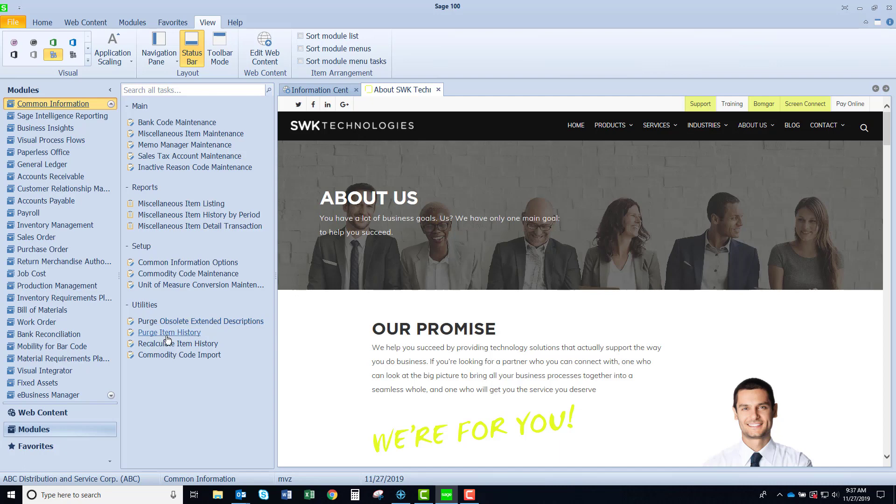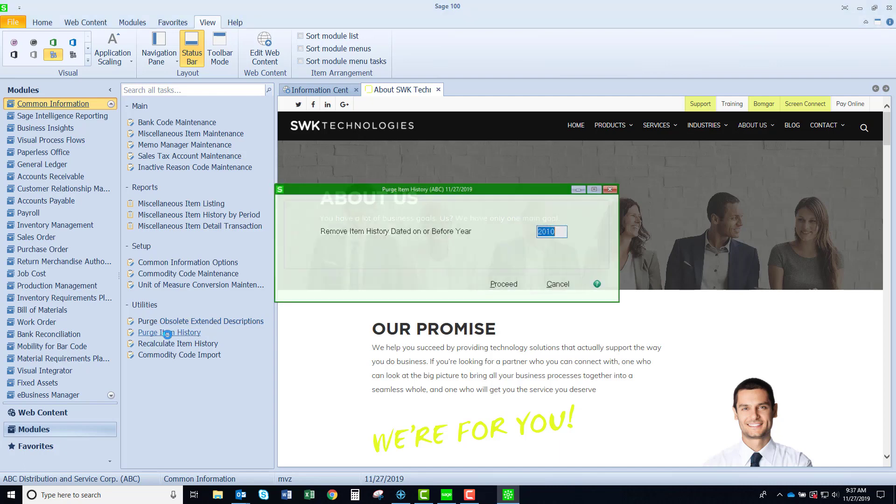Purging item history. This is if I want to say, in my case maybe I want to purge my item history on or before year 2015. Maybe my data files are too big and I want to minimize them. The older data isn't helpful. I can keep my data files a little cleaner and sometimes when you have reports that you're running those reports can run a little faster if the files that it's working with are smaller.